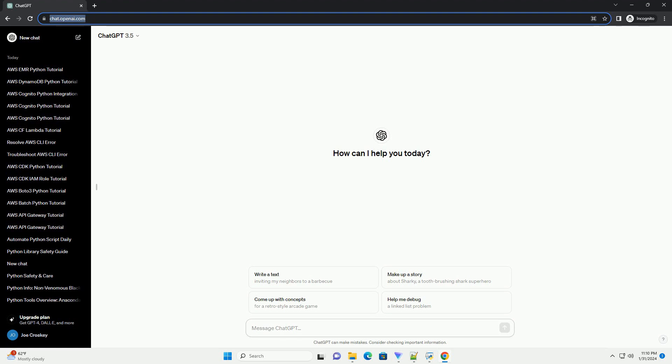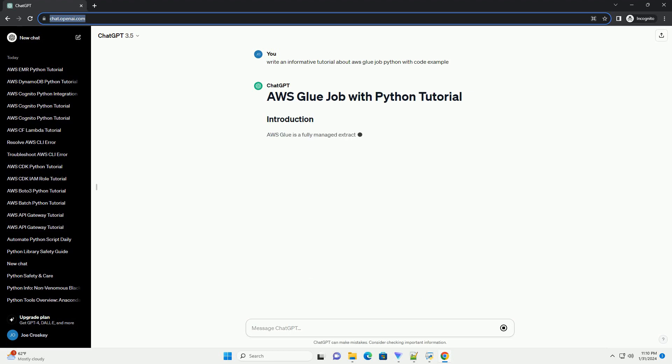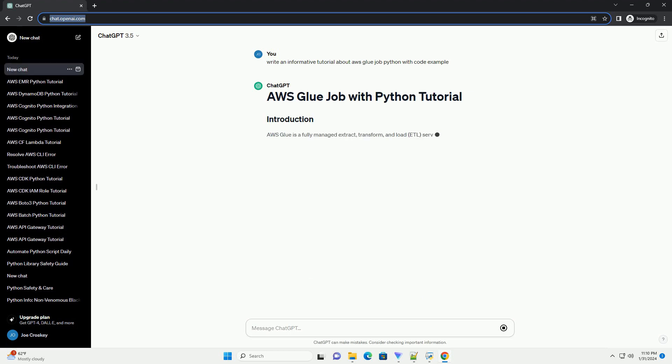AWS Glue is a fully managed extract, transform, and load ETL service that makes it easy for you to prepare and load your data for analytics.